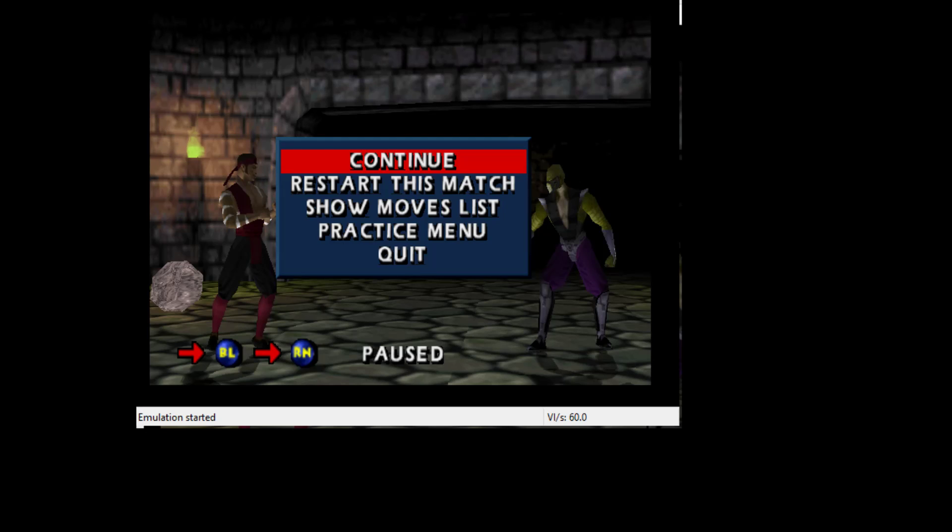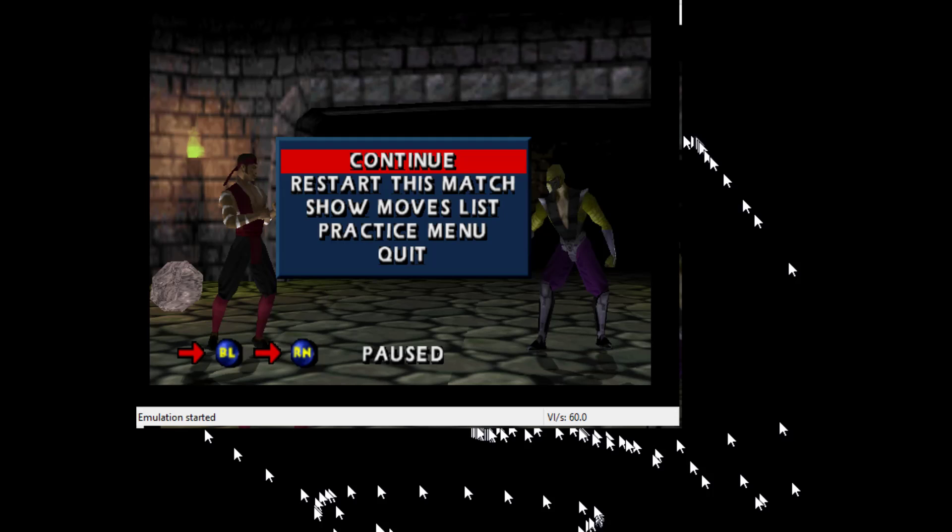Hey, what's up YouTube? It's K-Rats on 435. I'm back at it with another good video today. I'm going to teach you guys how to set up controls using a PS3 controller for Mortal Kombat 4 for PS3.